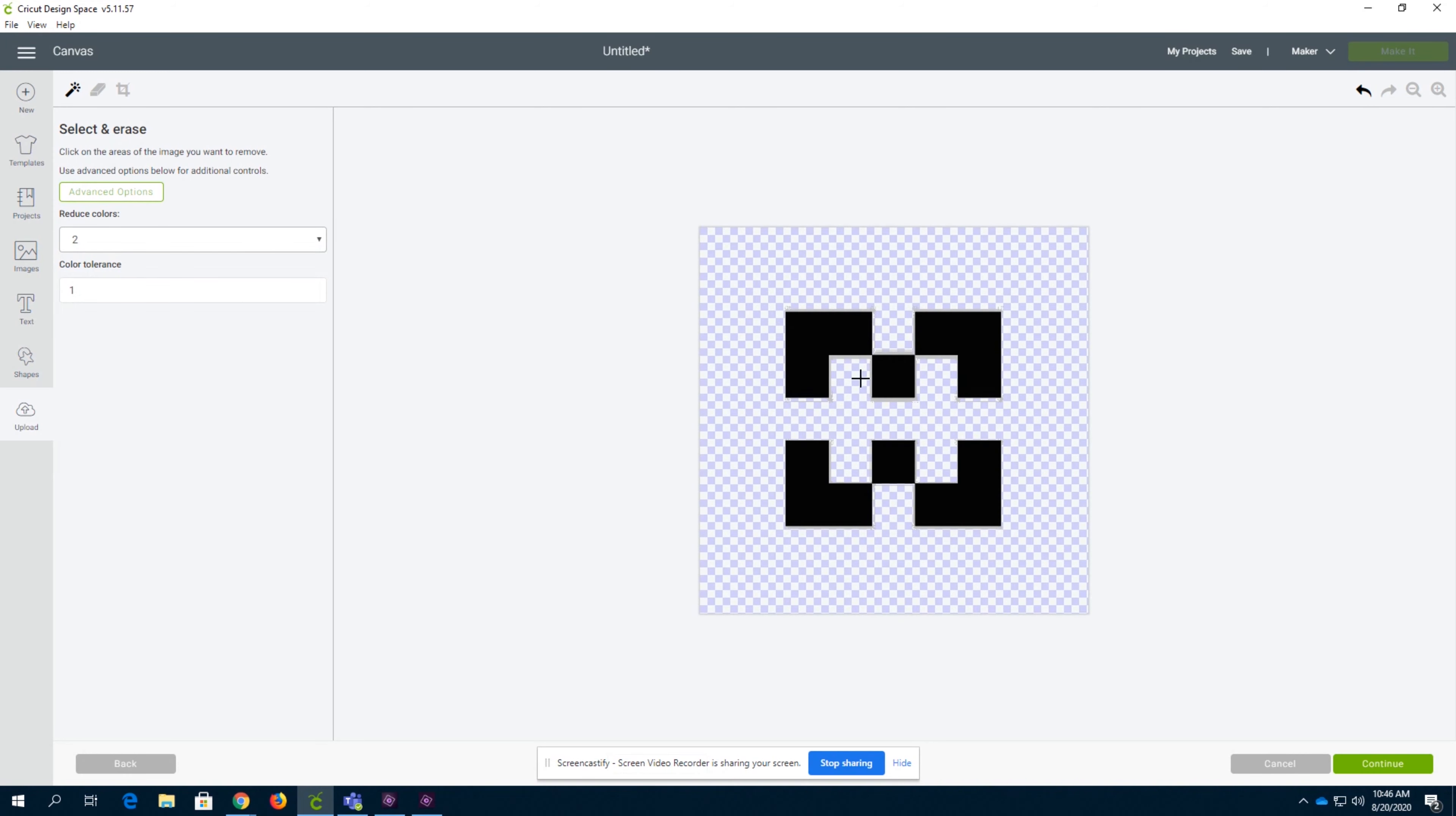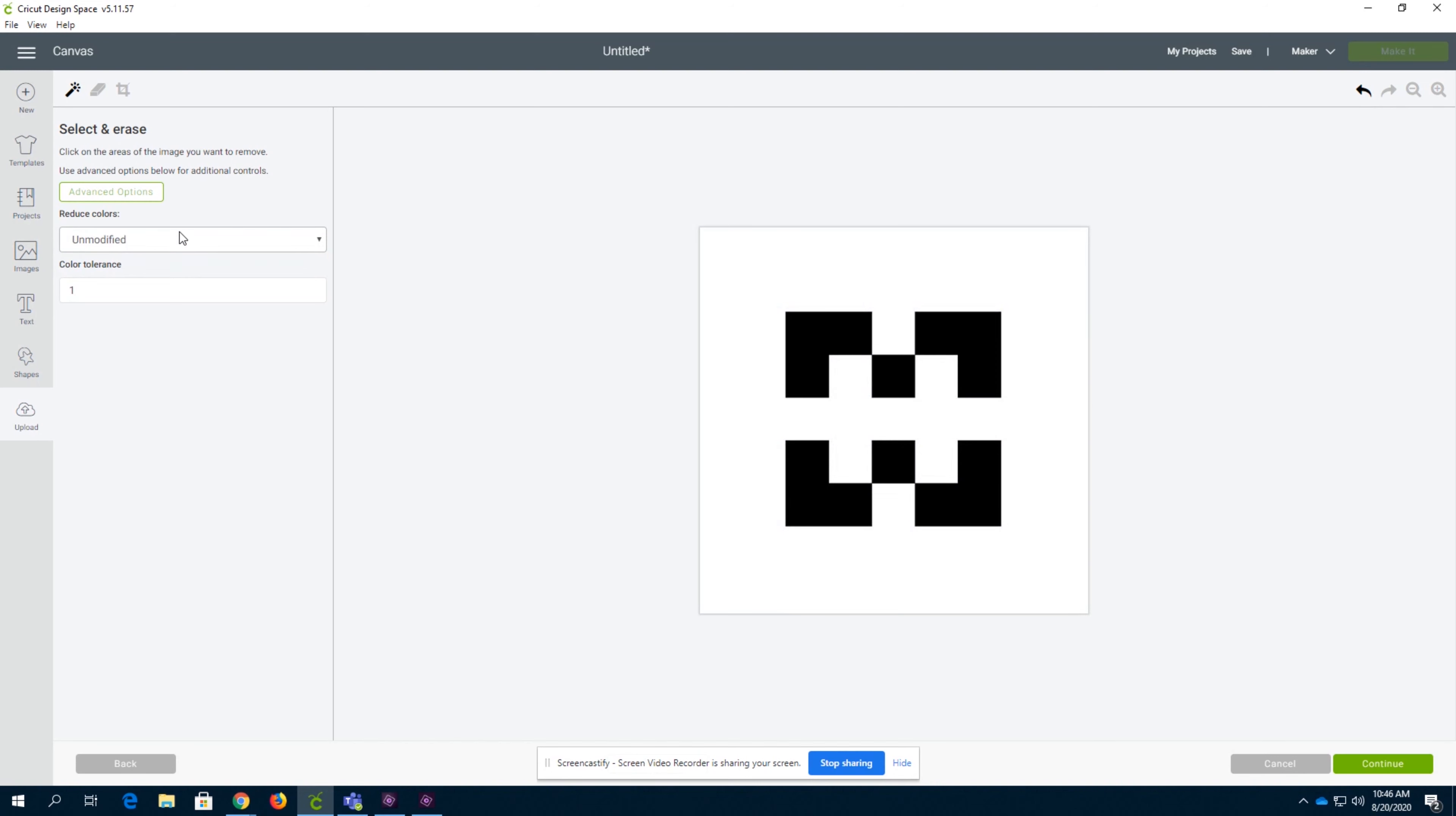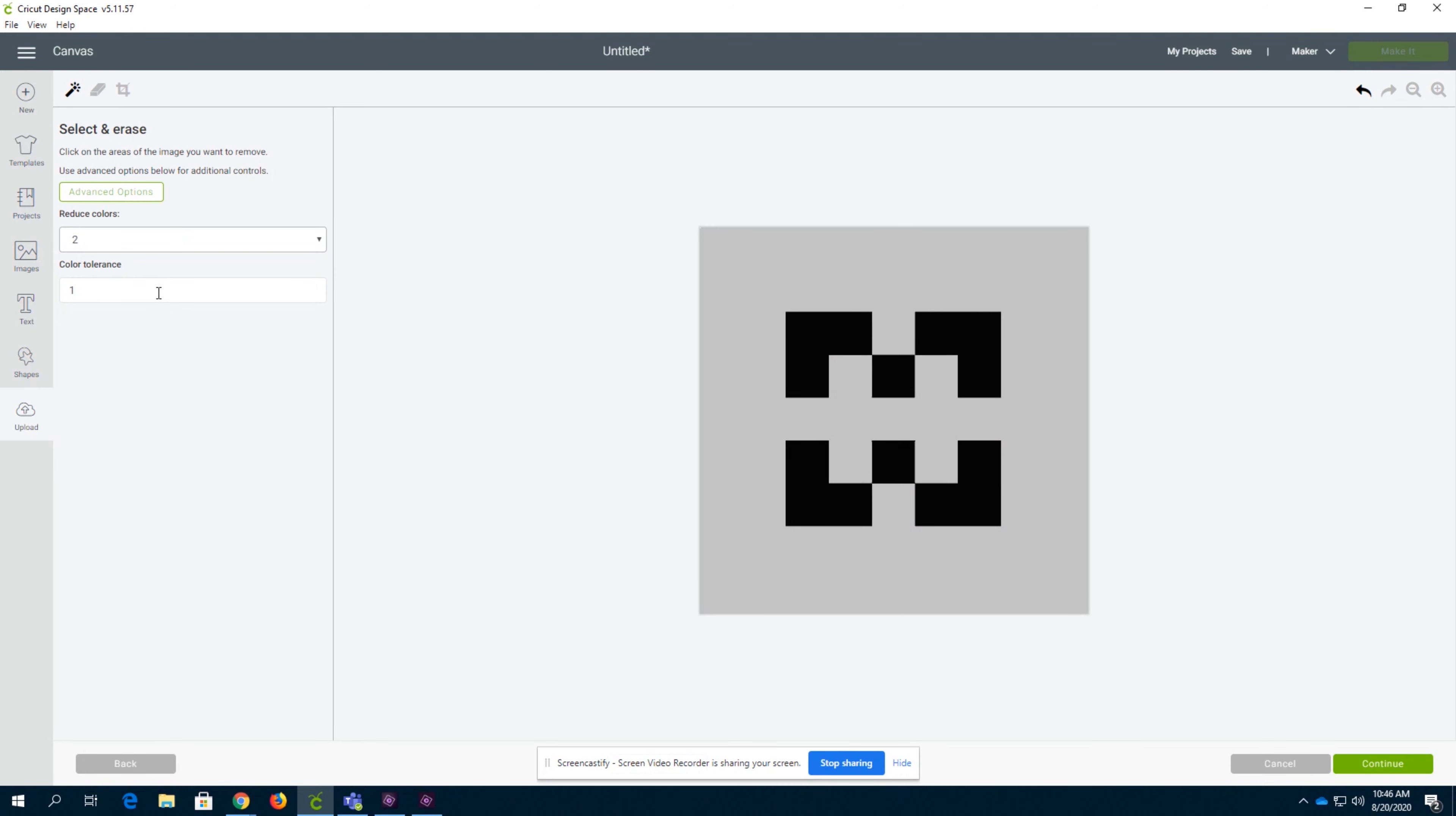You can see it better now. There's all this shading after we reduce it to two colors, and it's really hard to get rid of that if you leave it in its unmodified form. So I would say always reduce colors to two and then set your color tolerance.